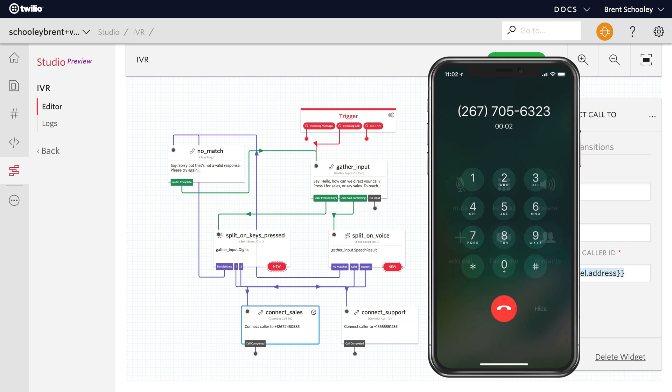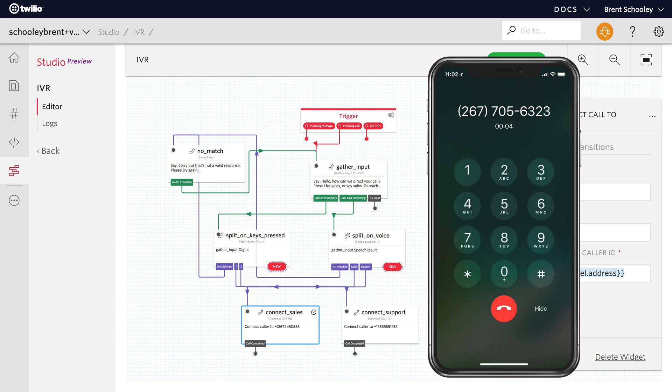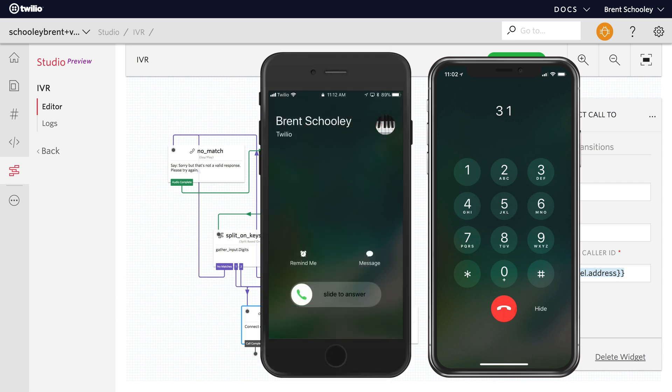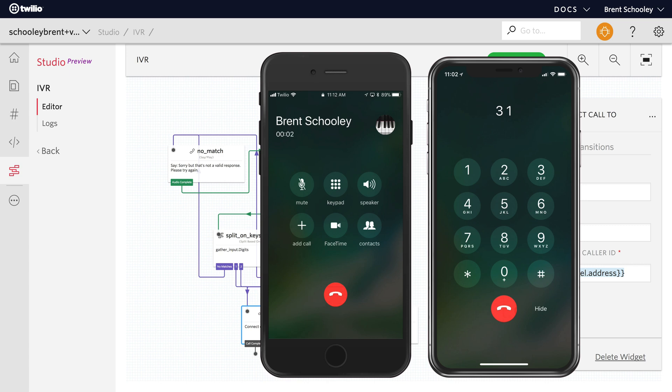Hello, how can we direct your call? Press 1 for sales or say sales. I'll start by making an invalid choice. To reach support, press 2 or say support. I'll press 3. Sorry, but that's not a valid response. Please try again. Hello, how can we... This time I'll press 1 and you'll see the phone ring and my test phone will appear as it's receiving the call. Awesome, so that's the studio flow for the IVR going through the connect to sales using digits.